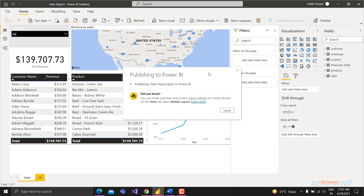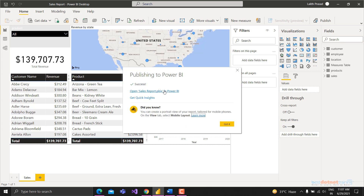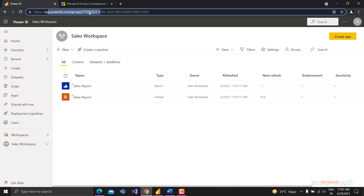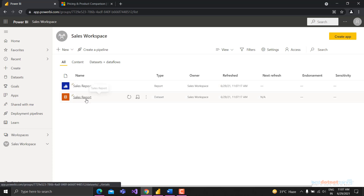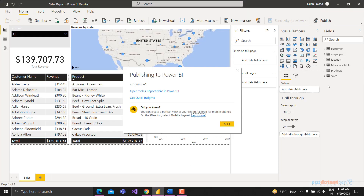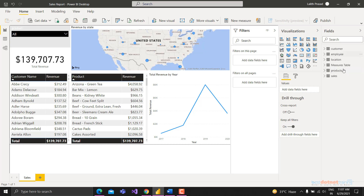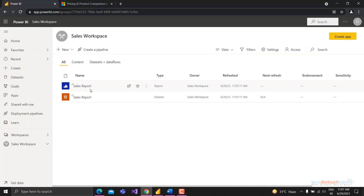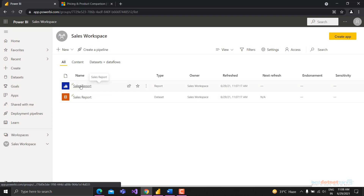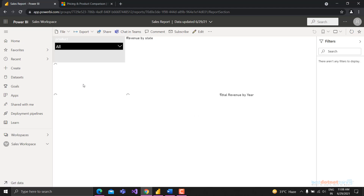Once published, you can click directly to view the report inside your workspace, or open app.powerbi.com. You'll see two things: the report and the dataset. The dataset is the combination of all your tables - all the data inside your tables in import mode forms the dataset. If you click on the report you'll be able to view it.